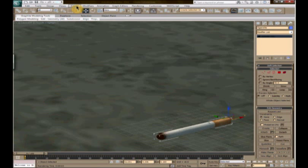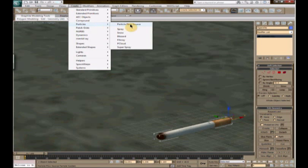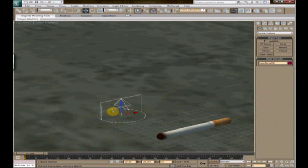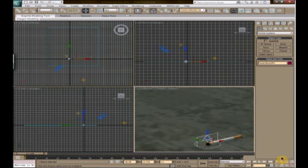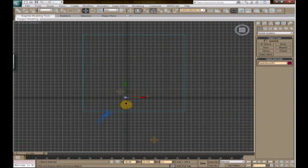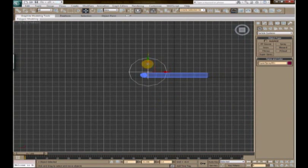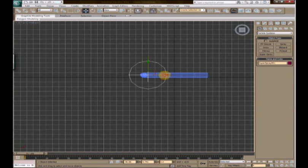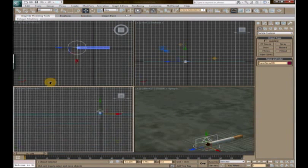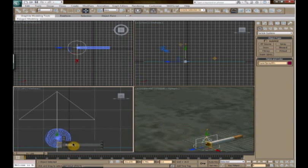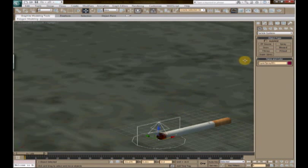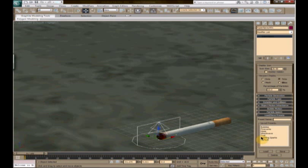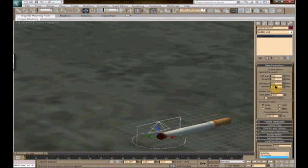For instance, what we're going to do is go ahead and create under particles—we're going to go to super spray. Go ahead and create one here, move it over. What we're going to do is try to line this up at the end of the cigarette. Seems like that's pretty good. Right about there. Okay, so now that we've got our super spray.